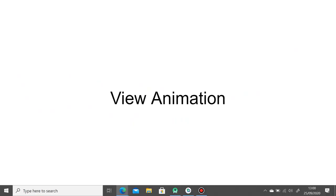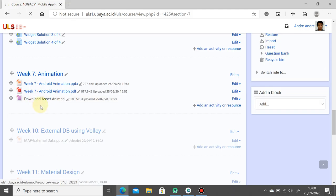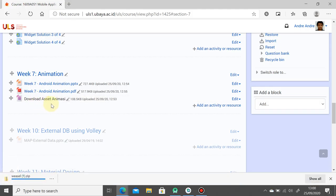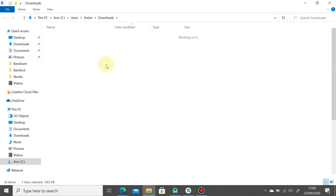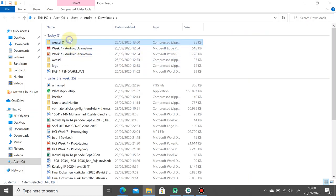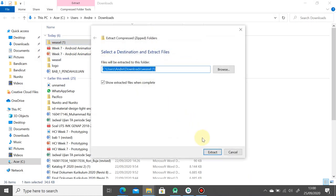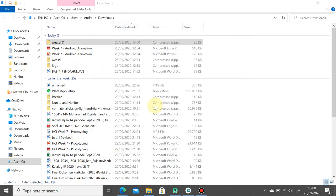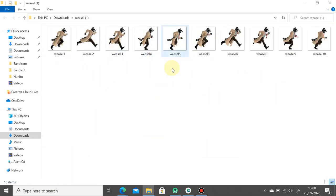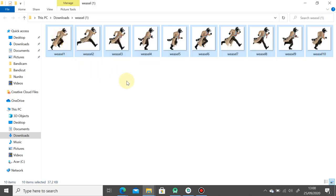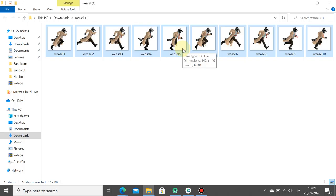Before I continue, please download the animation assets in the ULS. You can click download asset and then extract it. We have these visual animations, and you can copy the whole image. It's like a series of images repeated from frame 1 to frame 10.